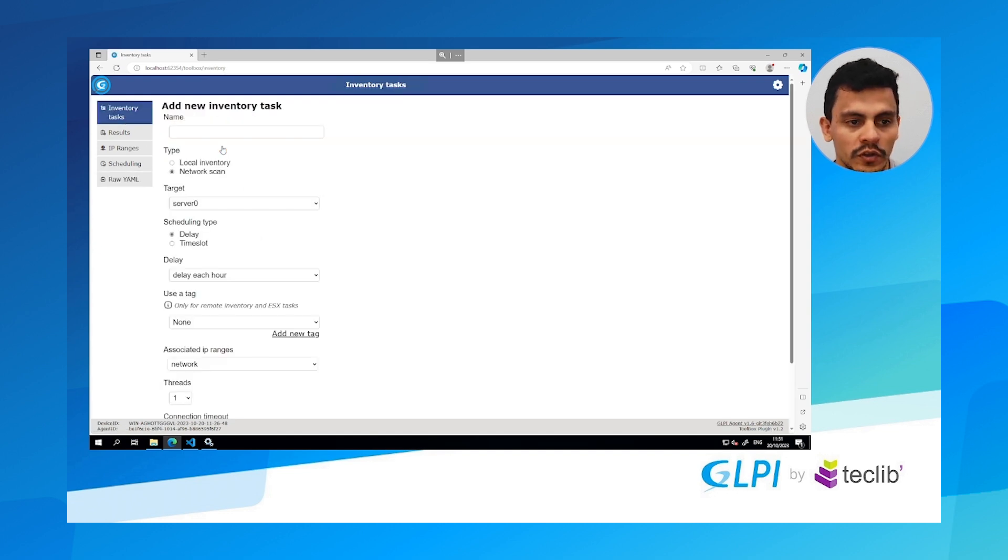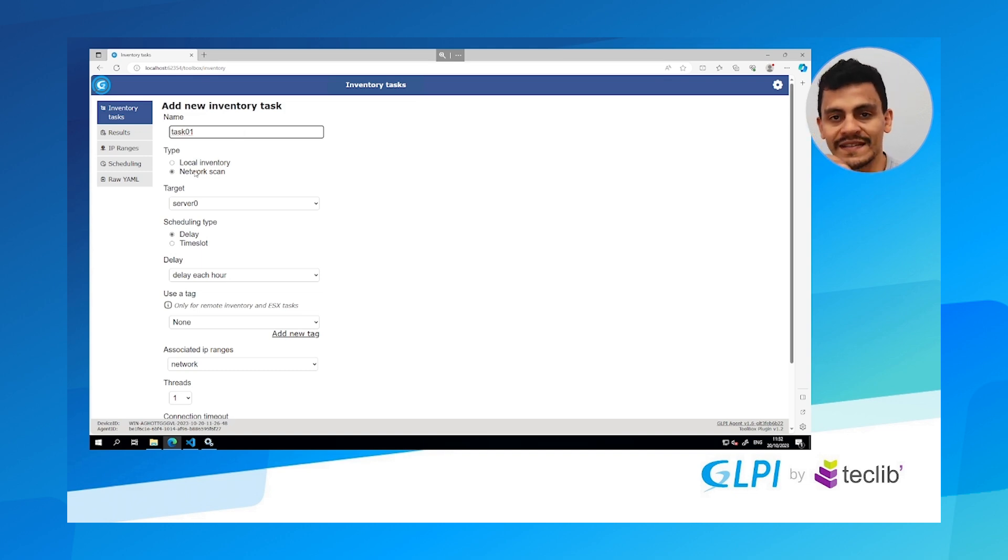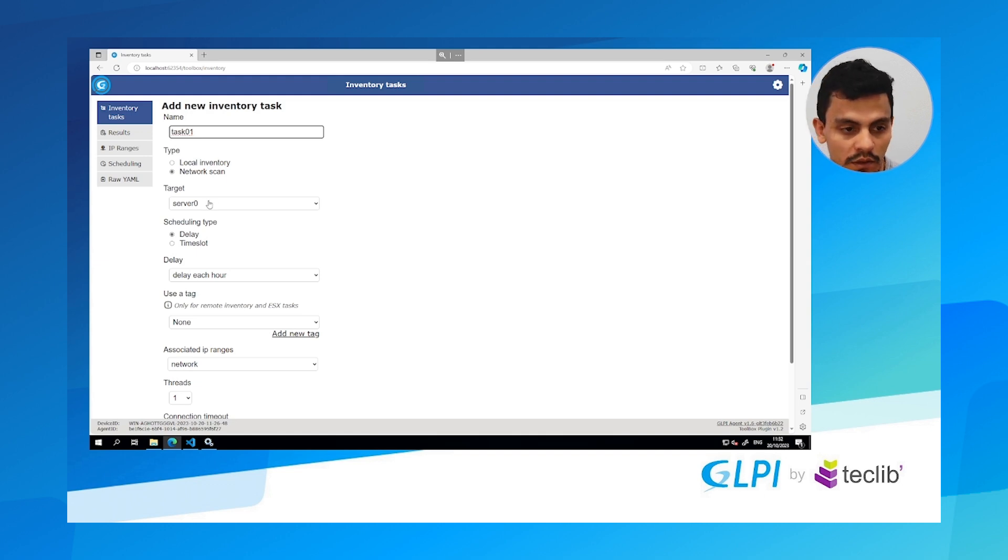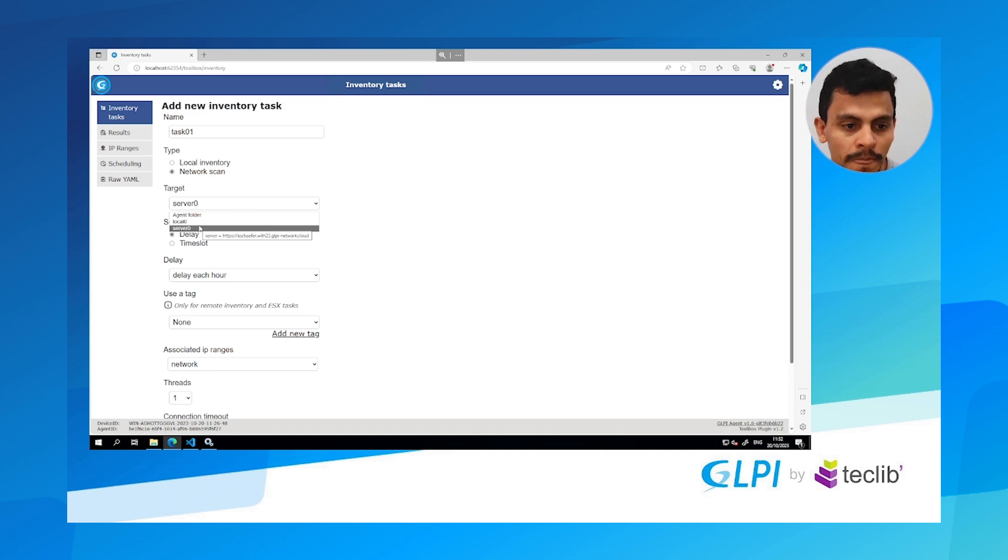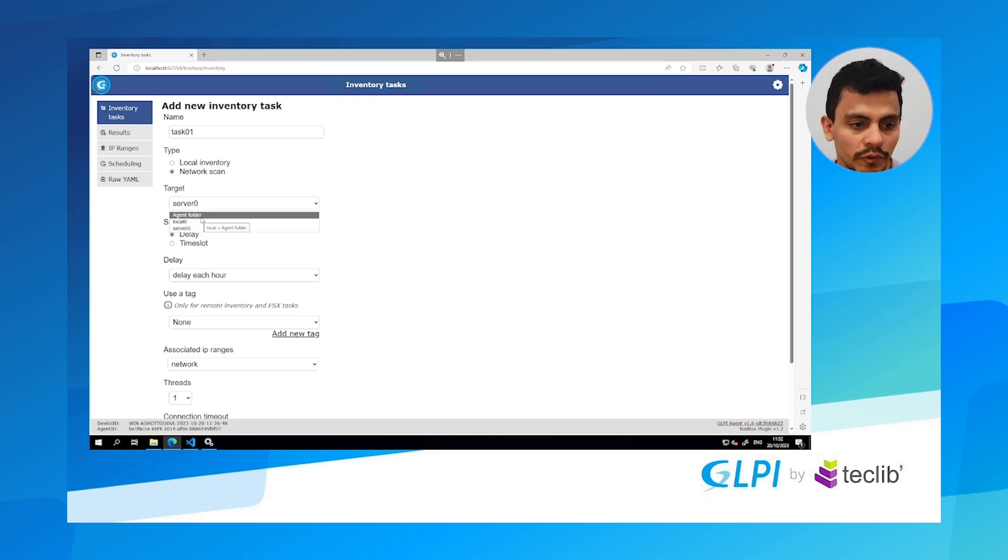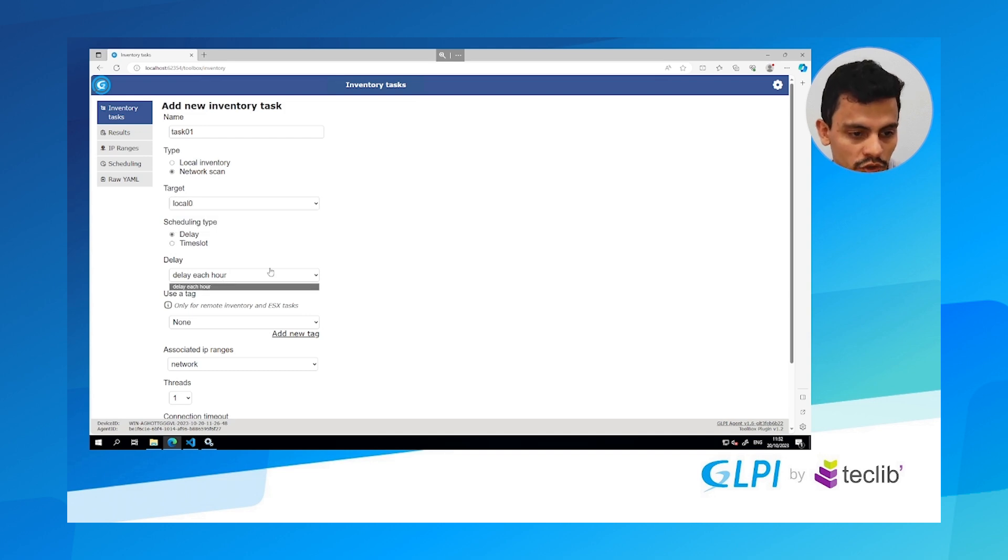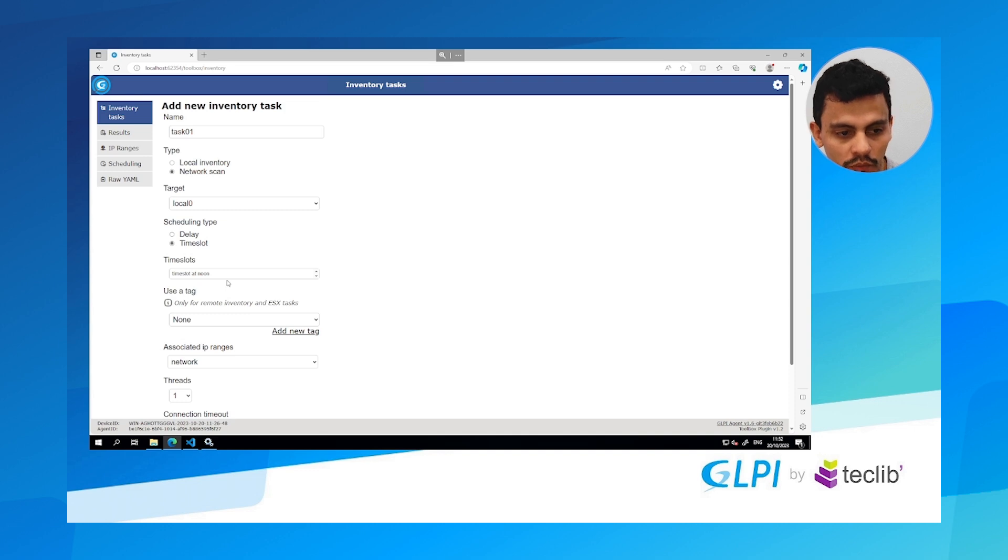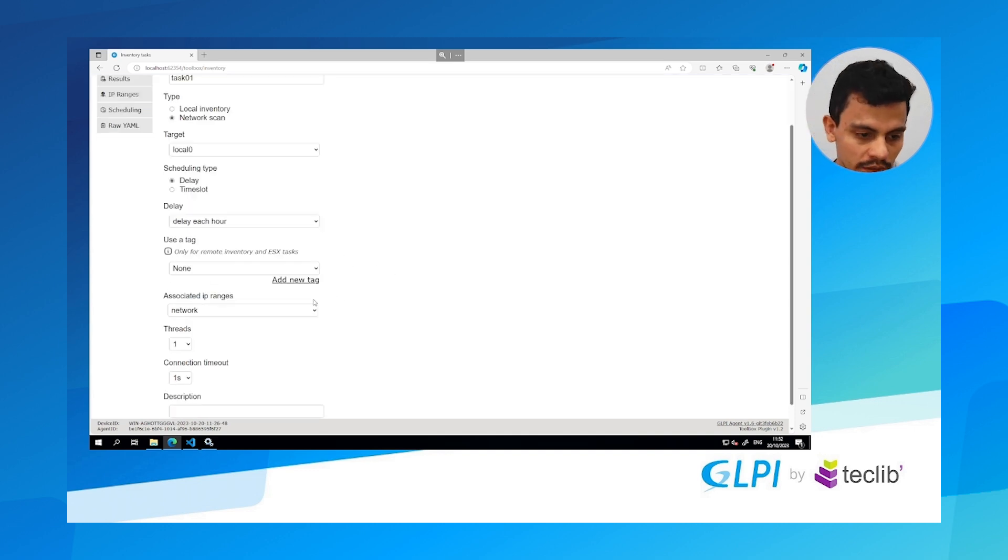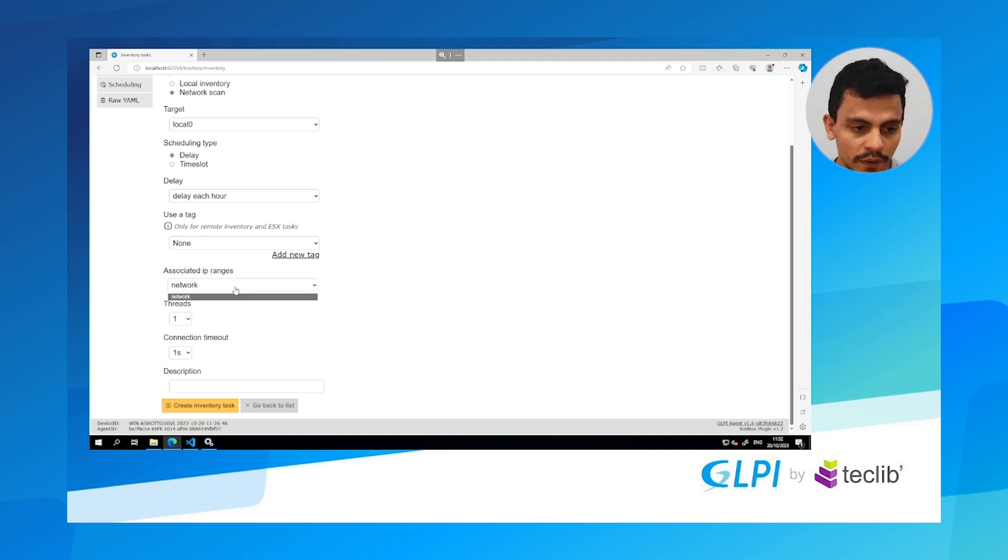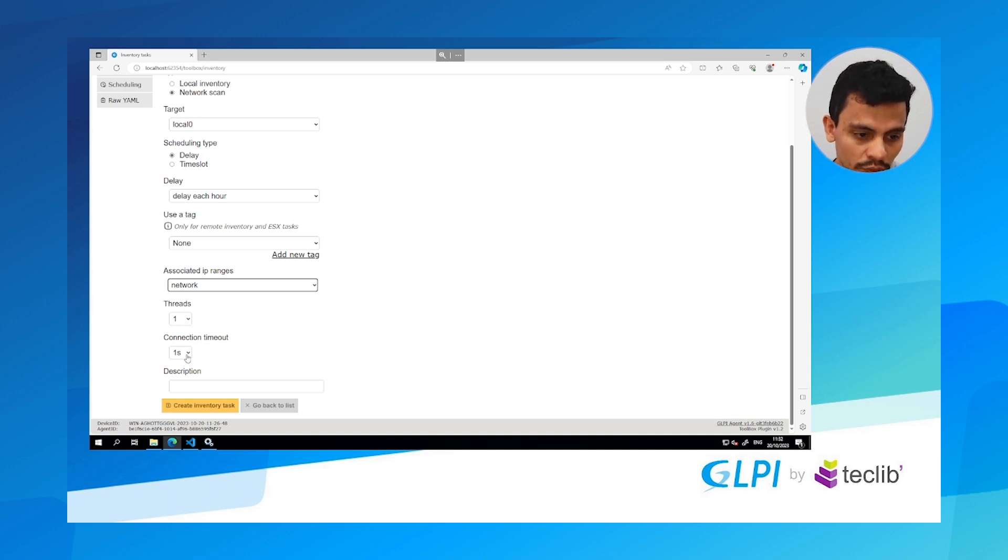I am going to create a new inventory task called task 01 and this is a network scan. Remember I want to scan my network to see what other devices I have in this network. Here I'm going to choose the target. Since I don't have access to my server in this scenario, I am going to choose the agent folder or a local target. In this case I'm going to hit just local. And I'm going to choose the delay. I don't want it to work every day, I just want it to work on an hourly based time. The IP ranges I want to work is just on my network. Remember I created this range before. And I want it to be in one thread and the connection timeout is going to be like five seconds.